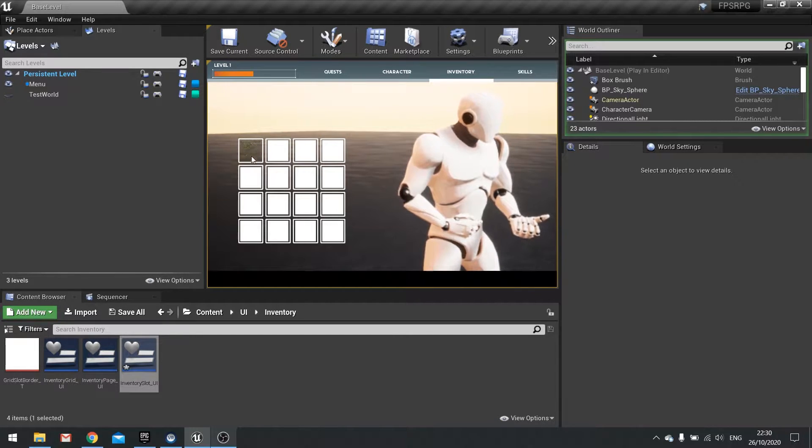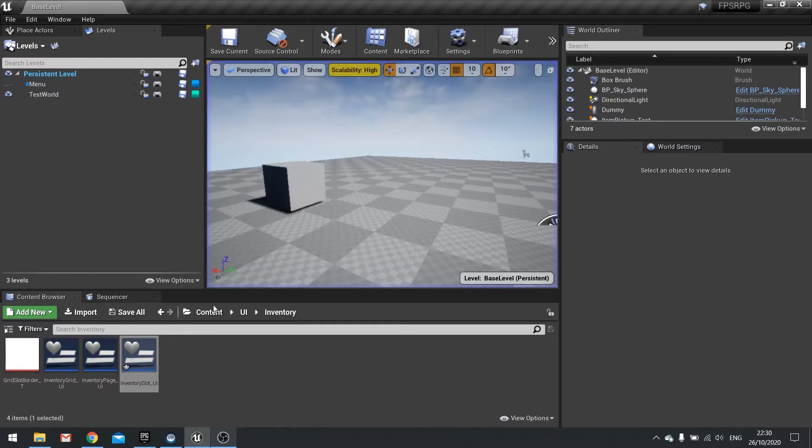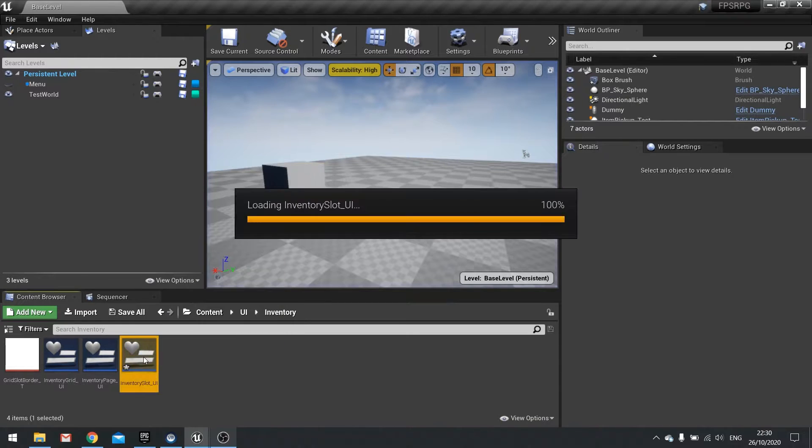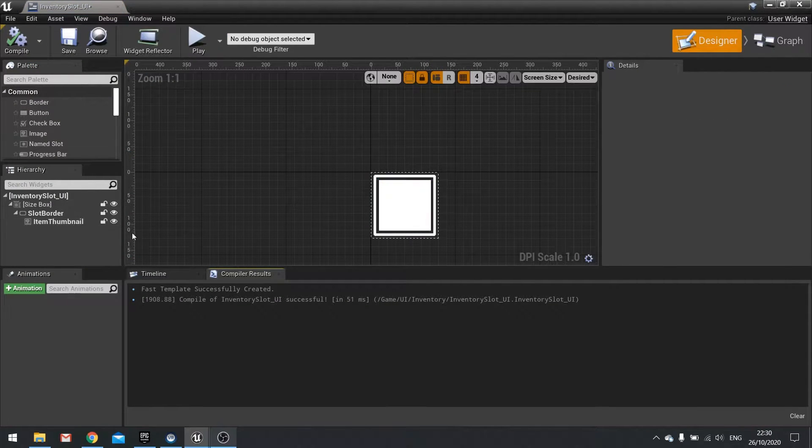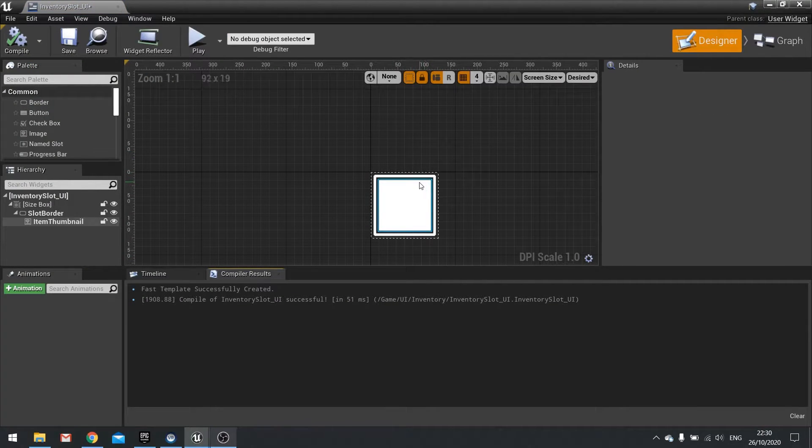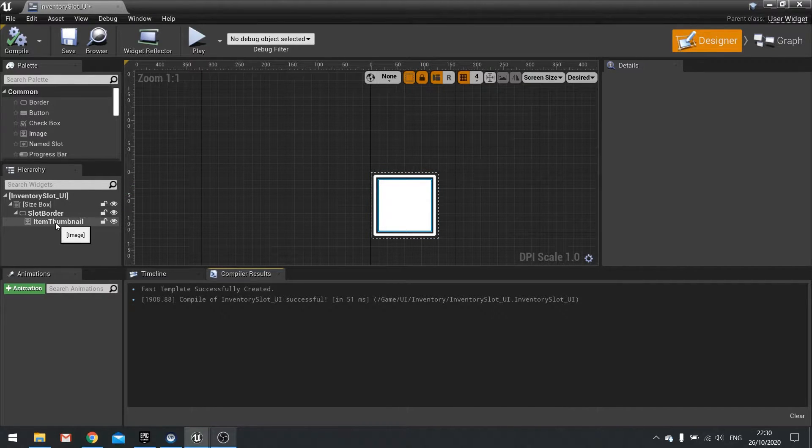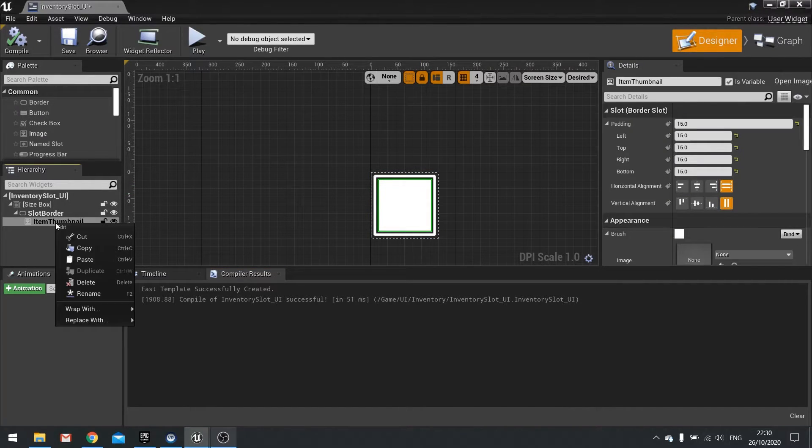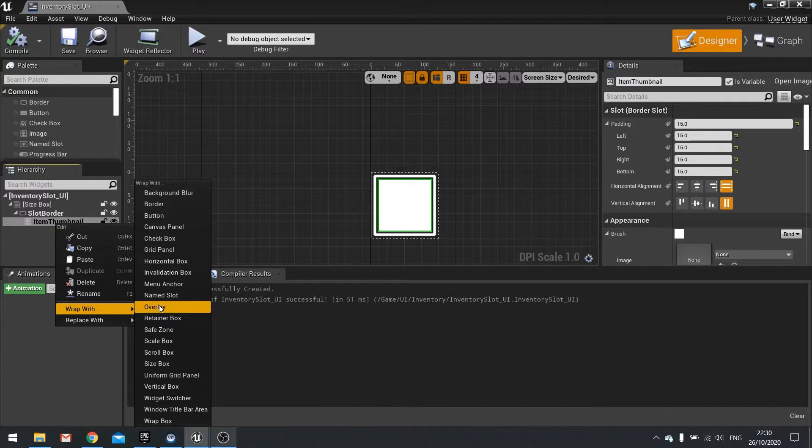Now we don't have quantity currently on there, so let's add quantity to this. So go to your slot UI and we're going to add some text to this. Now we want it to overlay on top of this thing. So on your item thumbnail, right click on this, wrap with overlay.